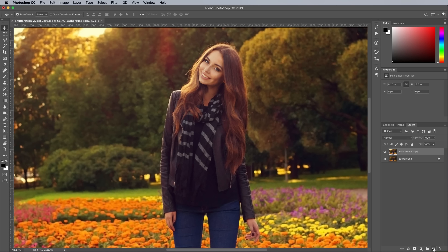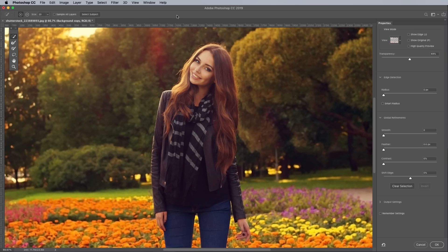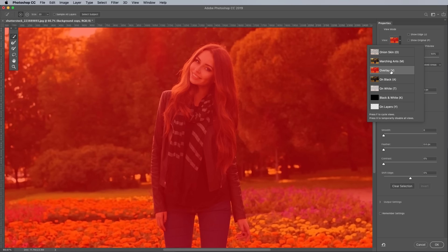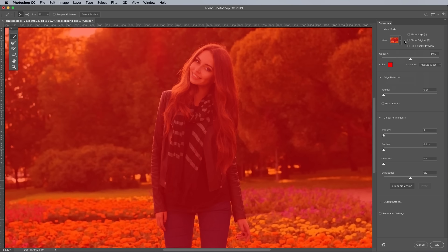On this layer we want to separate the main subjects from the background. One of the best techniques for subjects set against a detailed background like this is using the Select and Mask tool. Activate the Marquee tool, then in the top toolbar choose Select and Mask. In order to see what you're masking, choose one of the View modes in the Properties panel — I prefer the Red Overlay mode. With an appropriate brush size, begin painting over your subject.